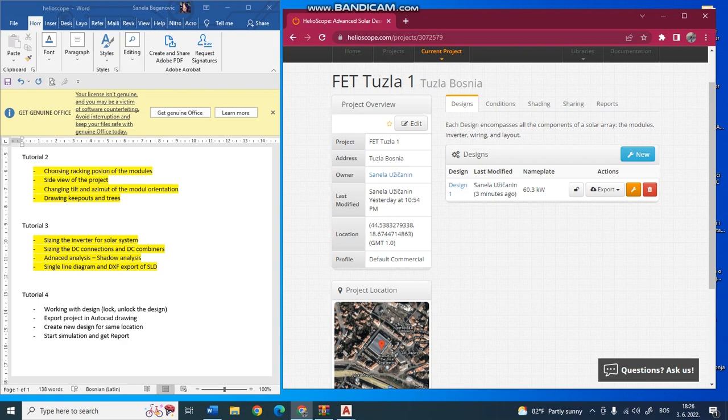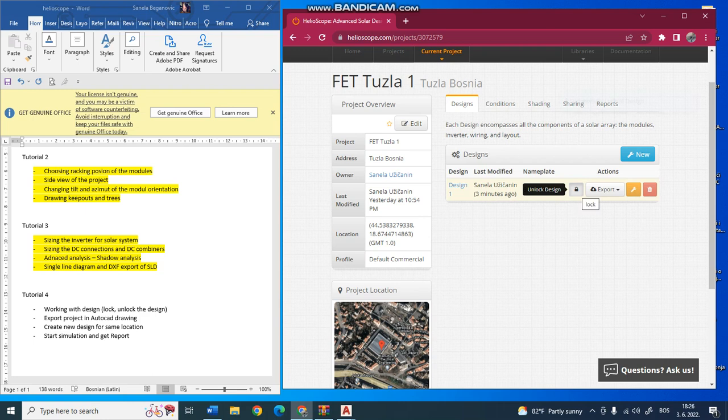Here at this window, you can work with your design. You can lock it and unlock it with this unlock design button. Now it is unlocked, you can also lock it.